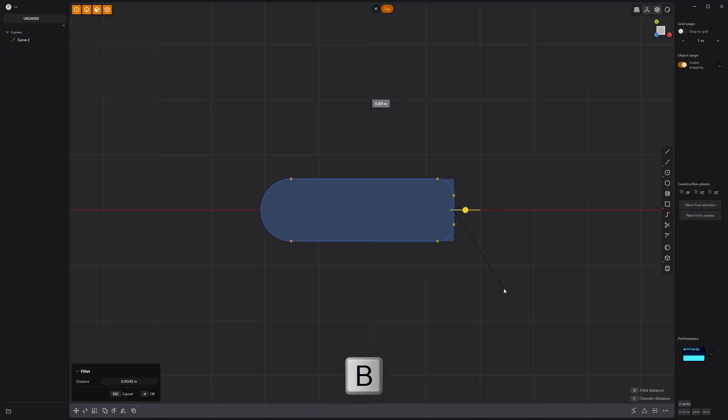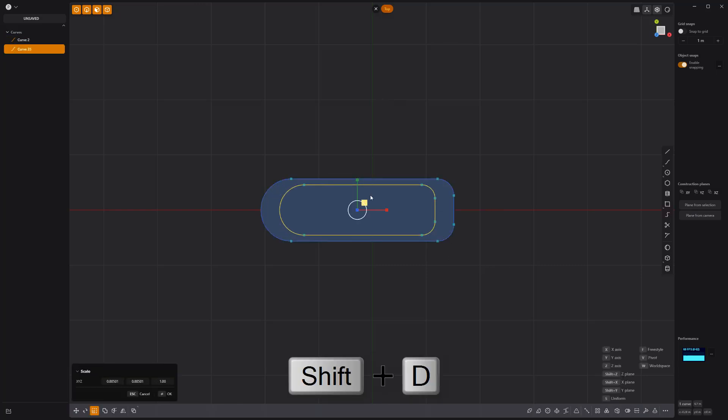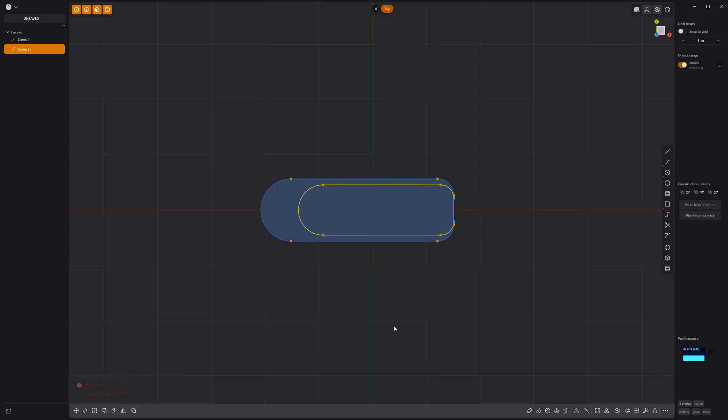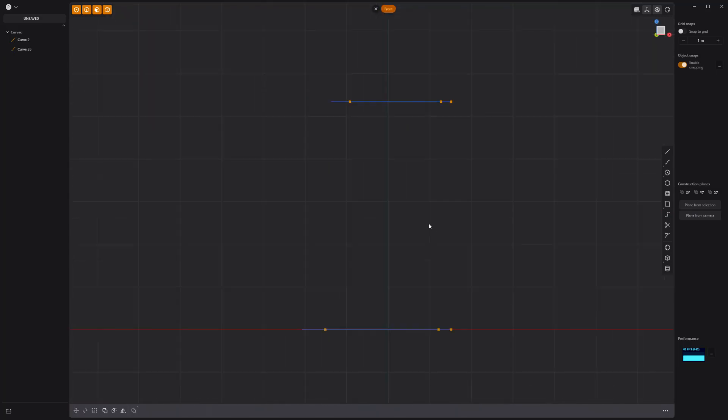Bevel these points to round off the corners. Duplicate the curve, scale it down, and then snap it to the flat side of the other curve. Move the duplicate curve up.